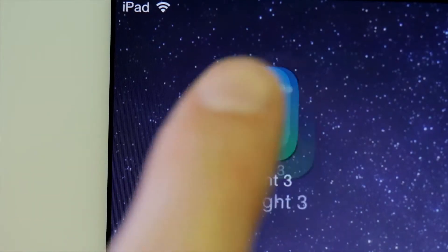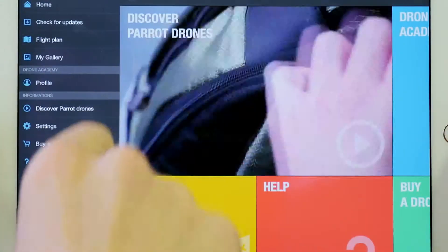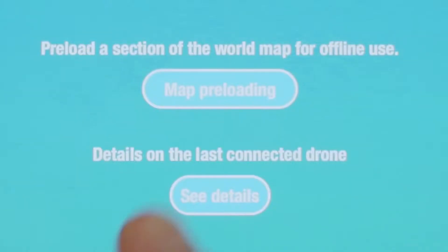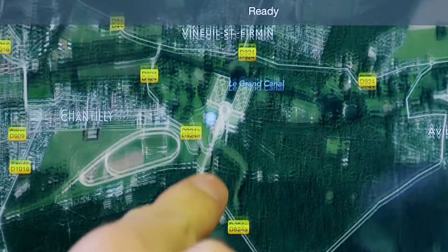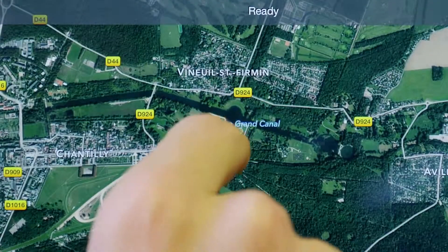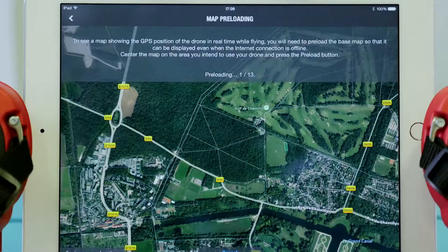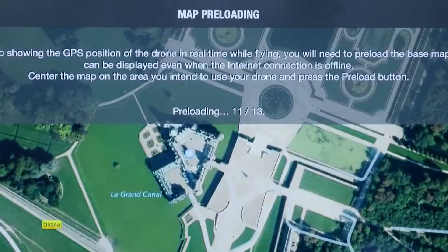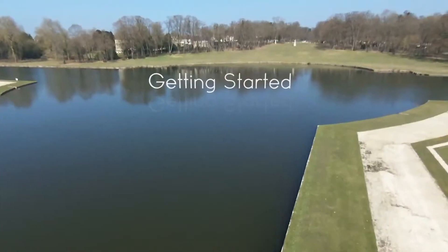To do so, open the settings located in the contextual menu of Free Flight 3. Then press on Map Preloading. The map appears on your screen. Zoom in on the location you wish to save and tap Preload. Once the preloading is done, we are now ready to create our first flight plan.